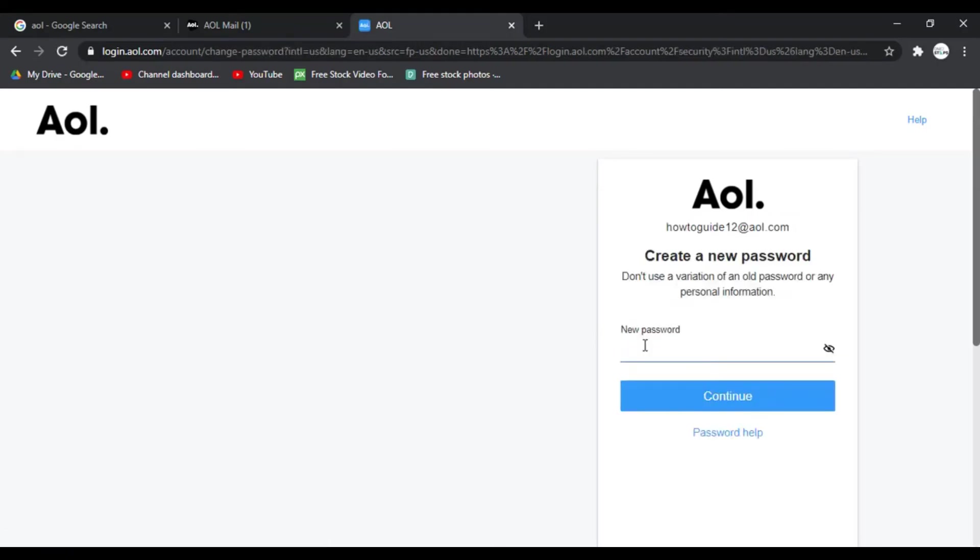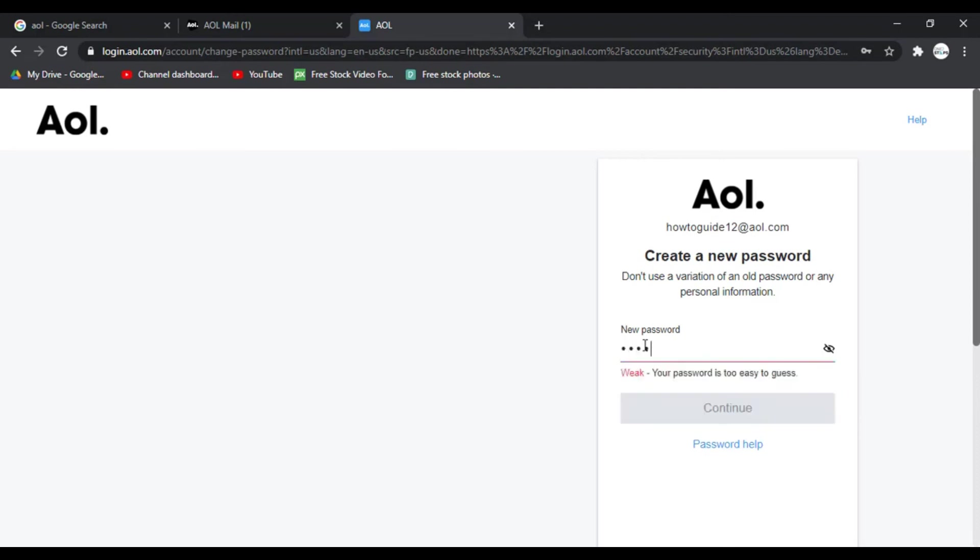Now enter a new password that you want for your AOL account. Choose a strong password for your account with a mix of letters, numbers, and special characters so others can't guess it easily. But choose a password that you can easily remember. So enter the password that you want and click on continue.